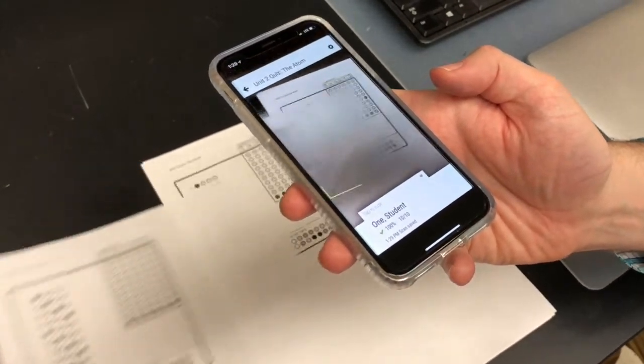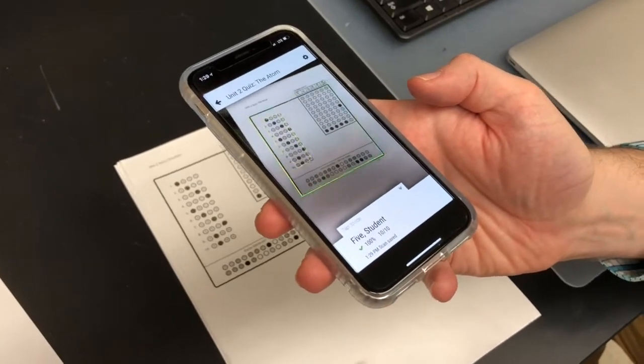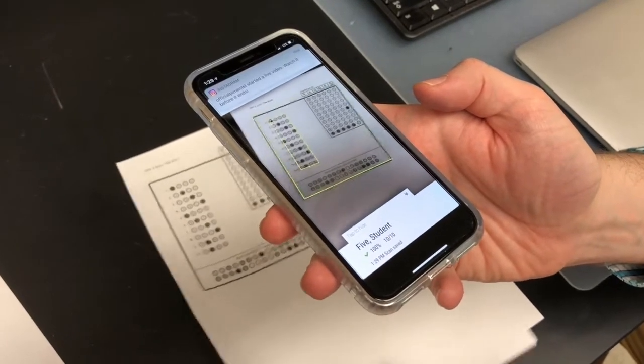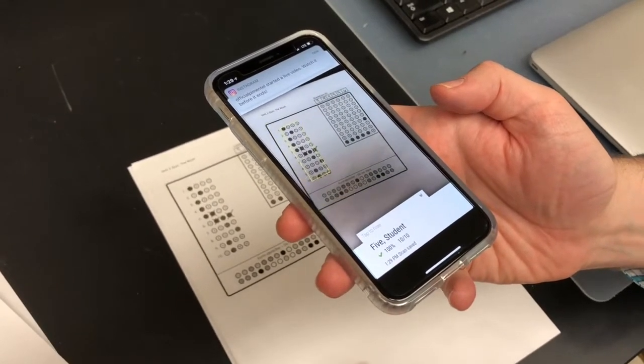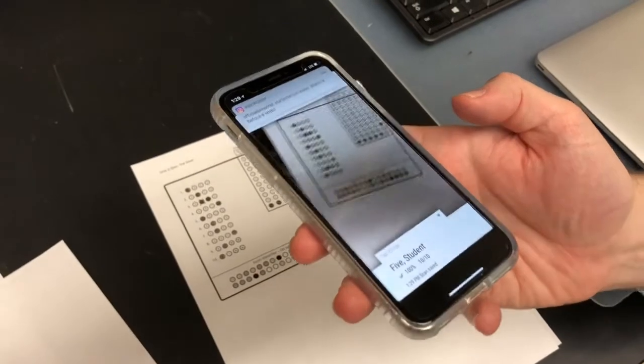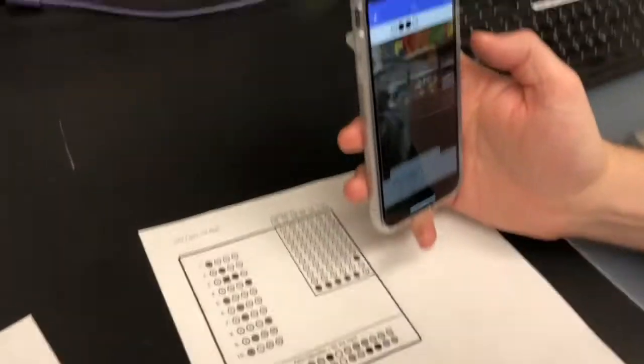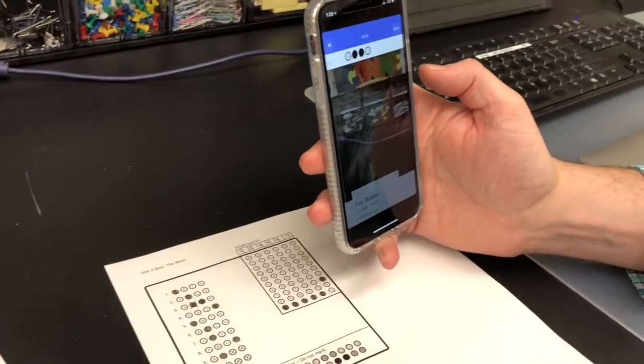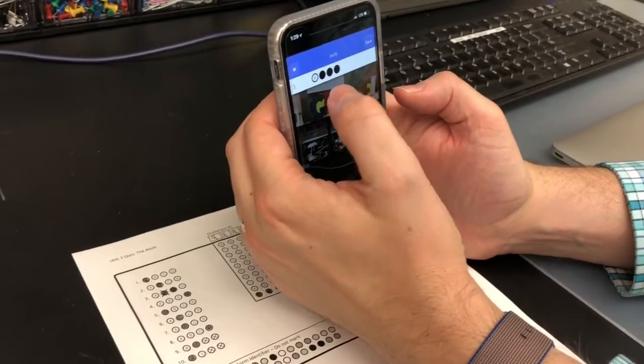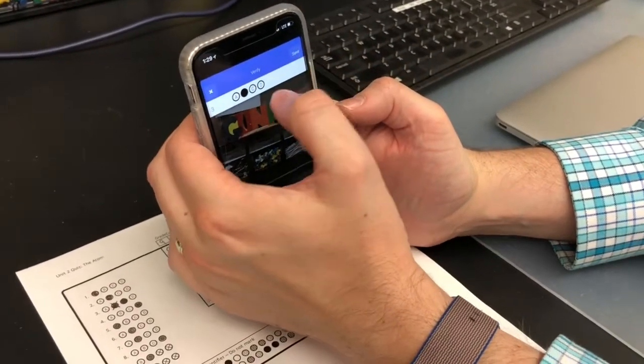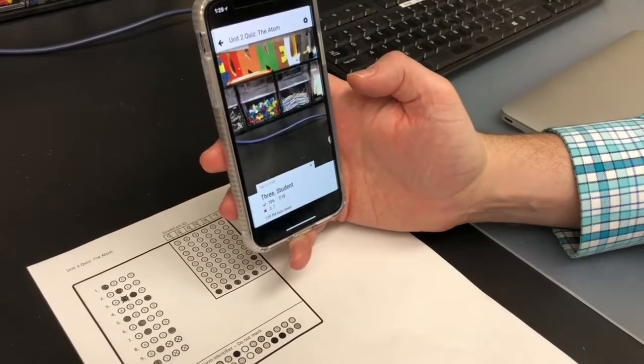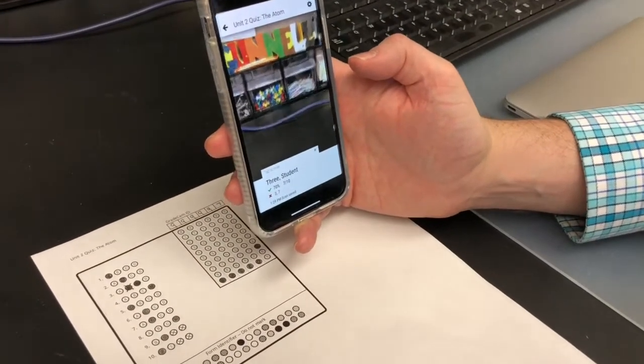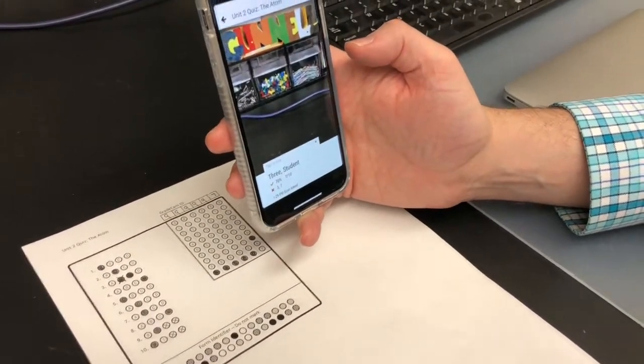And then what's really nice about this is you can just kind of go through and it's actually very quick. As we saw with the laptop, we can verify student bubbles just by unclicking what they did not want. And that's our third option using the app.